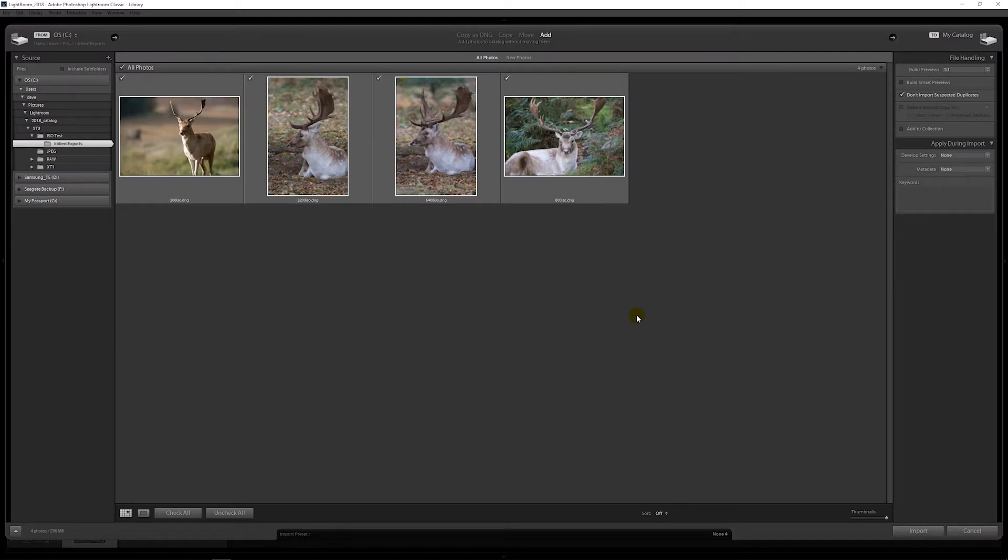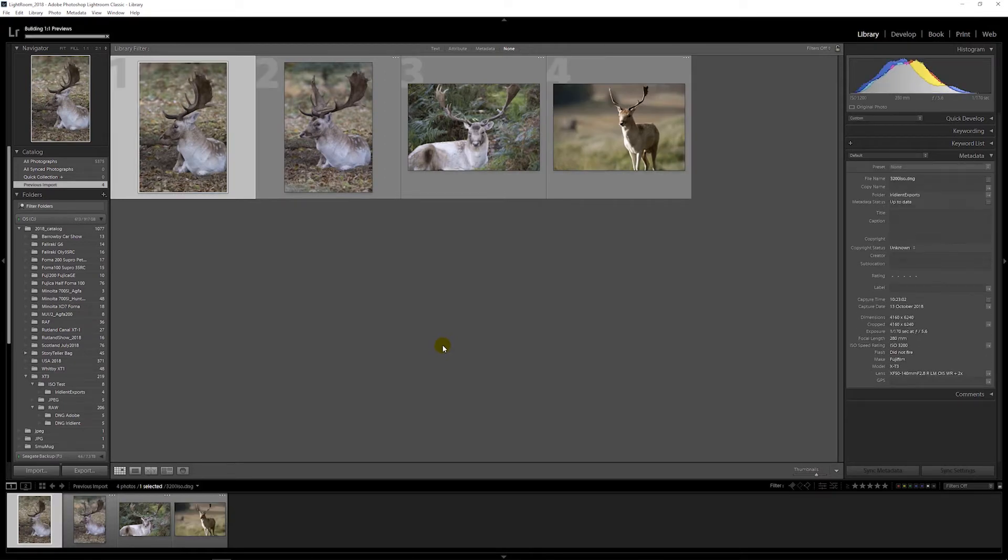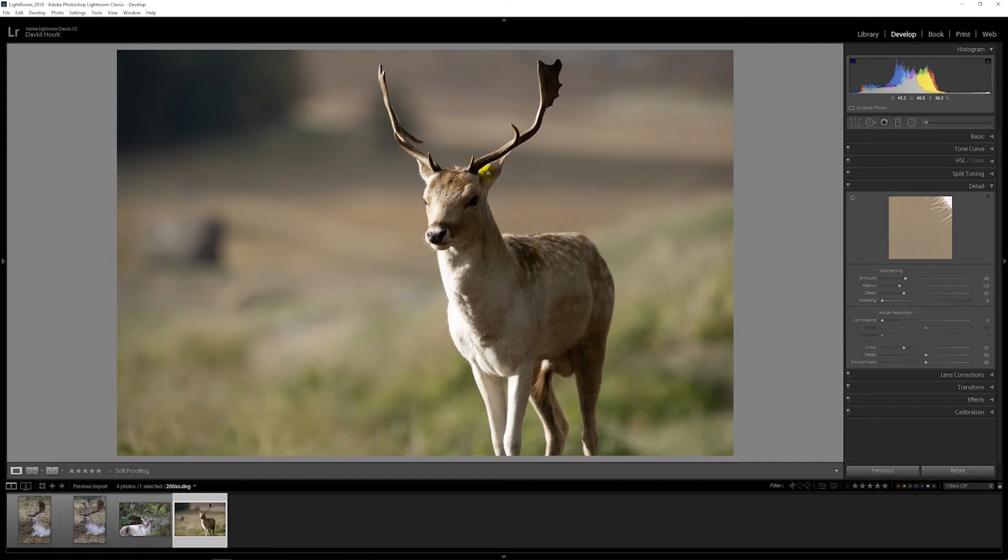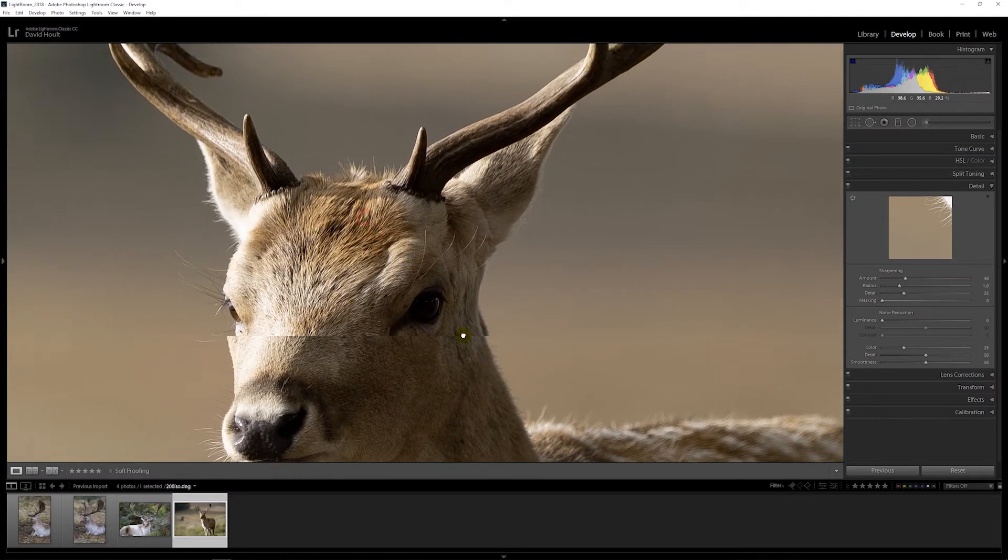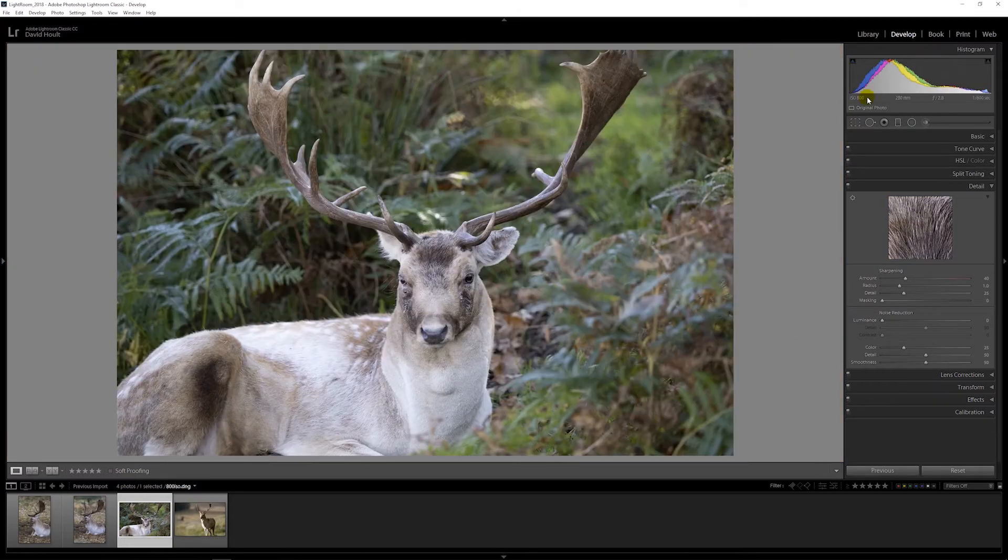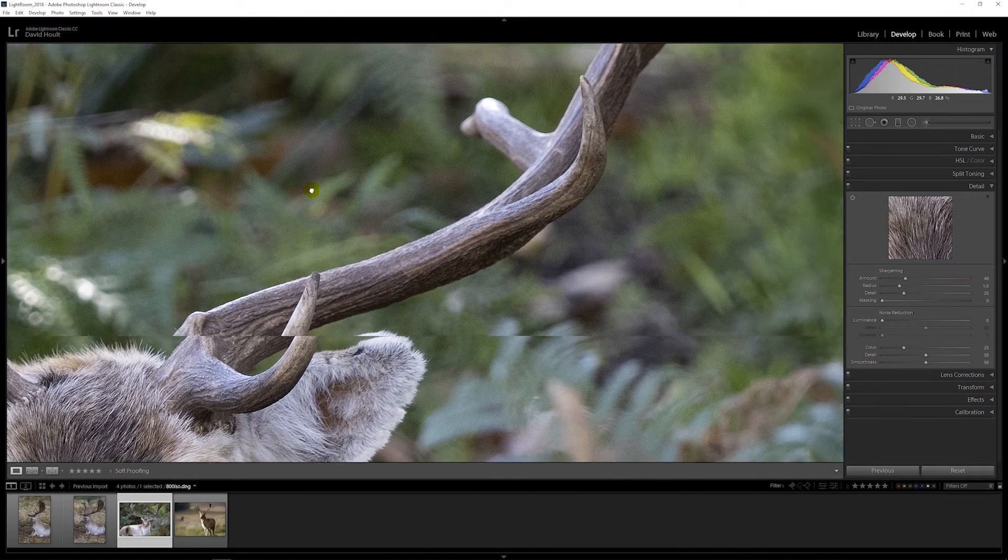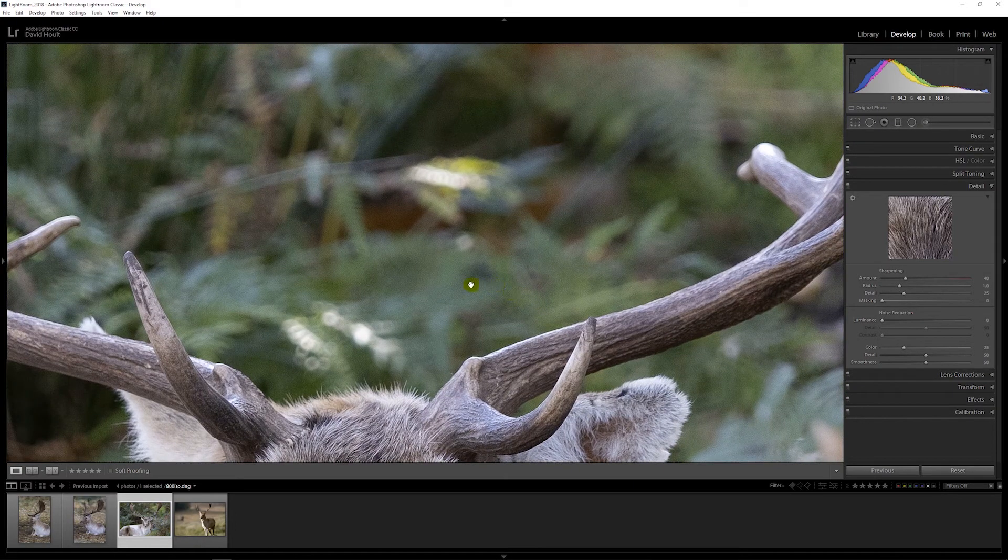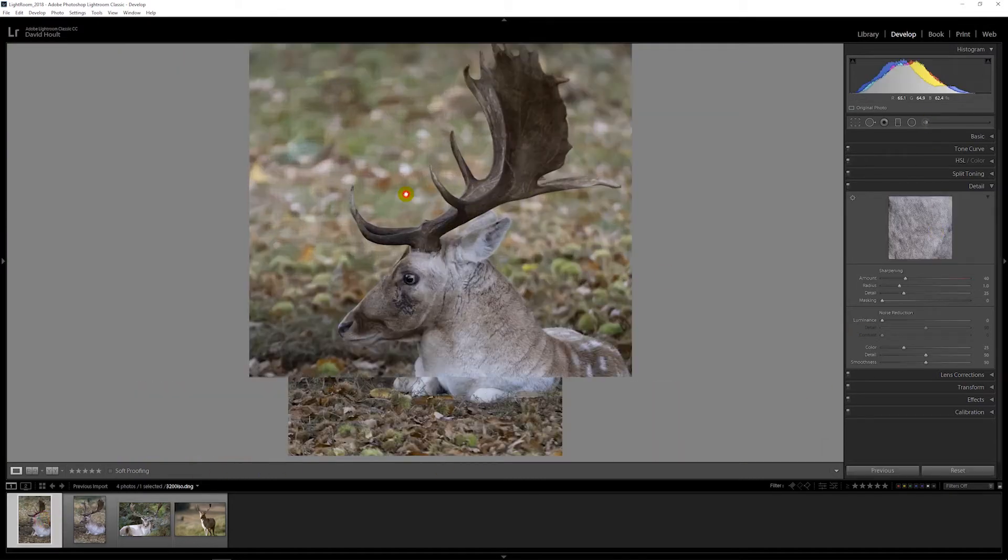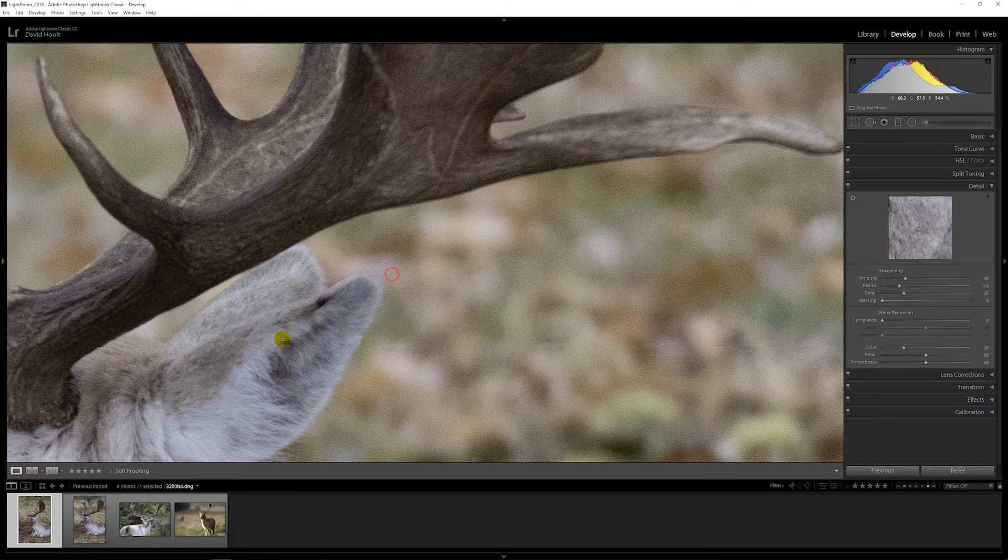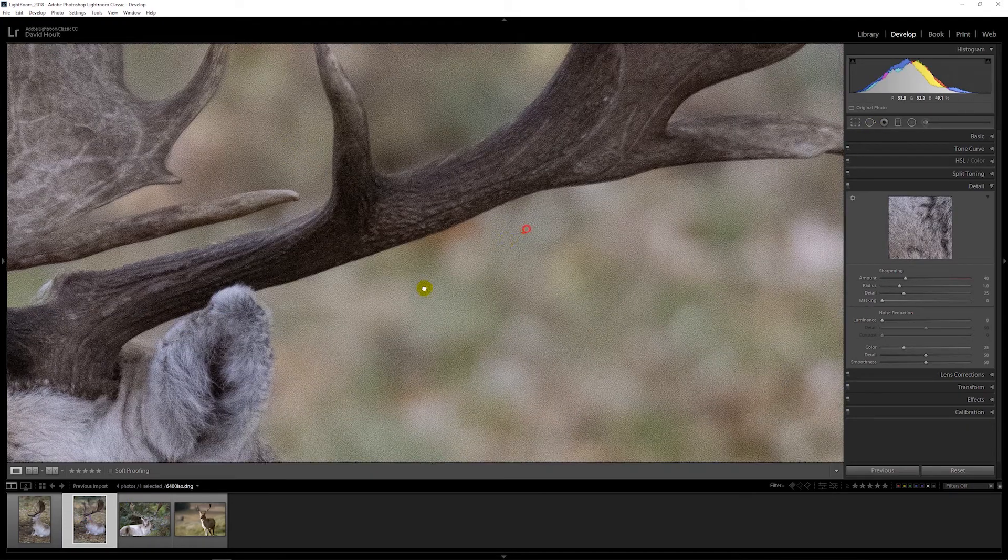There are four images. There's ISO 200 as converted, still got original sharpening. This one's the 800, this is where we started to see the worms as they call them. Still there. 3200, still there. 6400, just as bad.